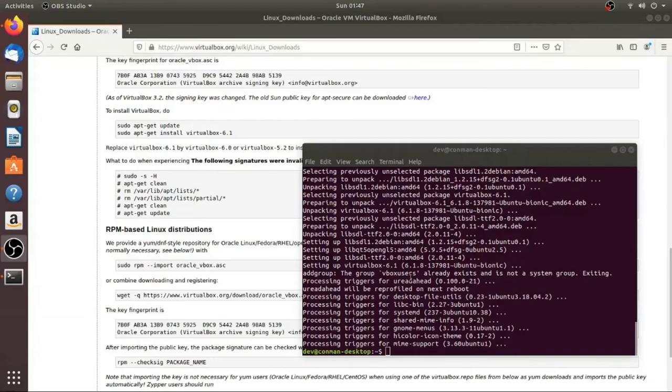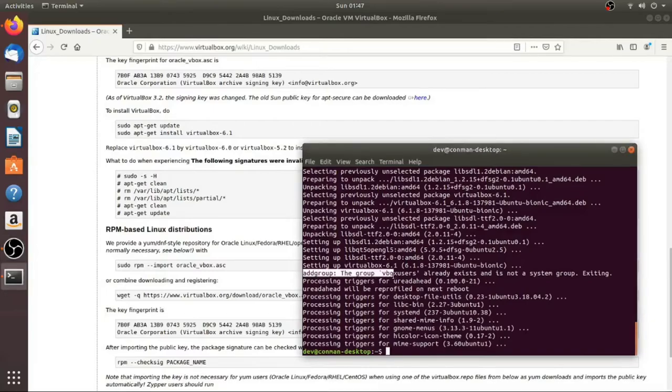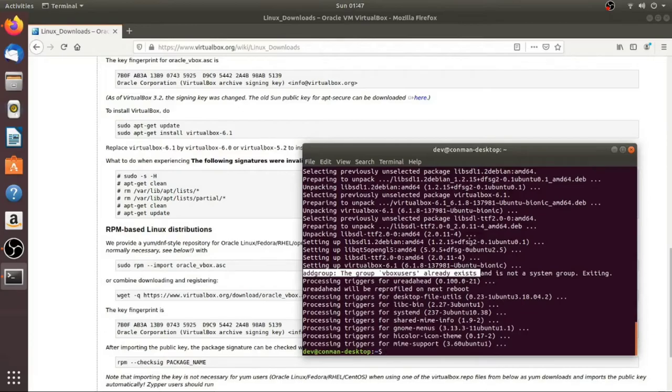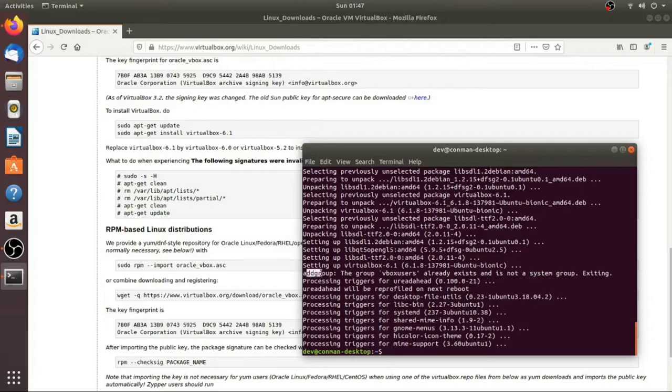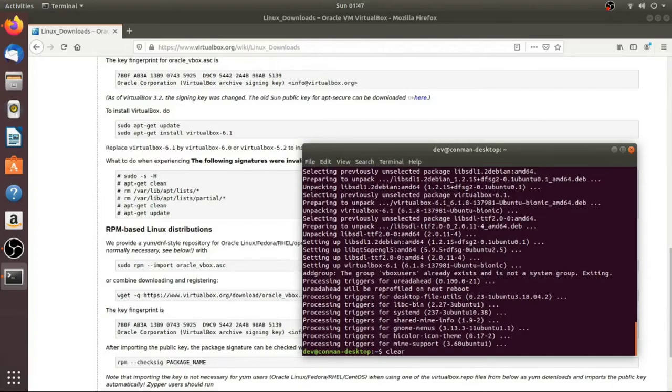Okay. So now it's finished. So you notice right here, it creates a group called vbox users. Now on mine, it says it already exists. That's probably because I had previously had VirtualBox installed on this one. But on yours, it should create that vbox users for you. So I'm just going to go ahead and clear this so I have a clear screen.